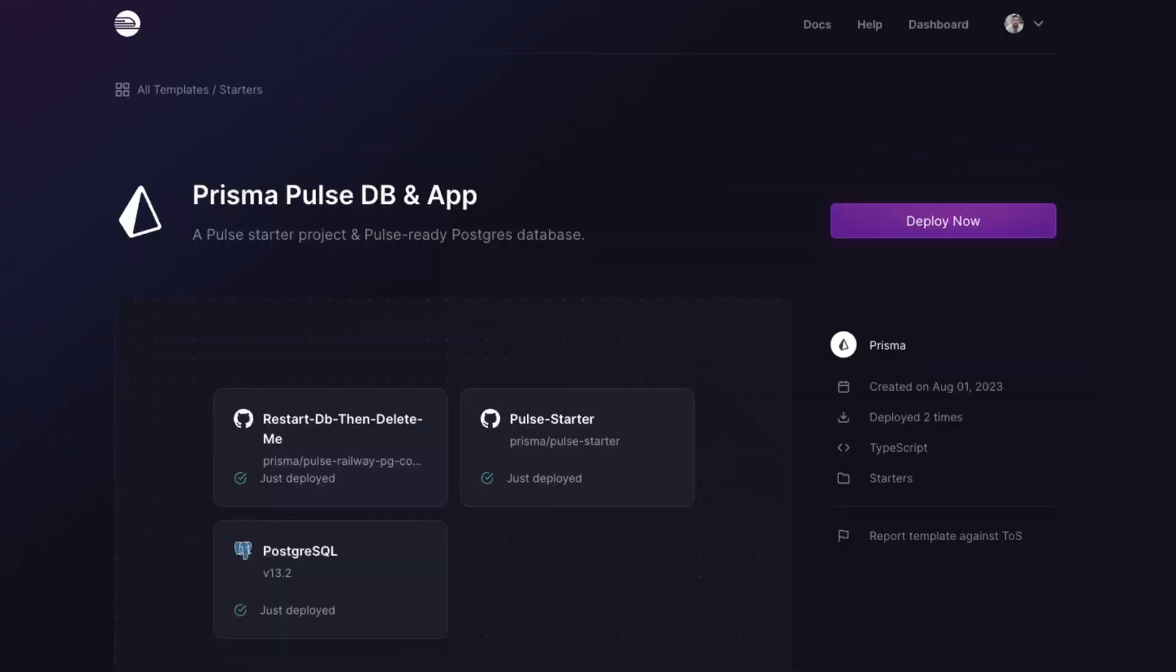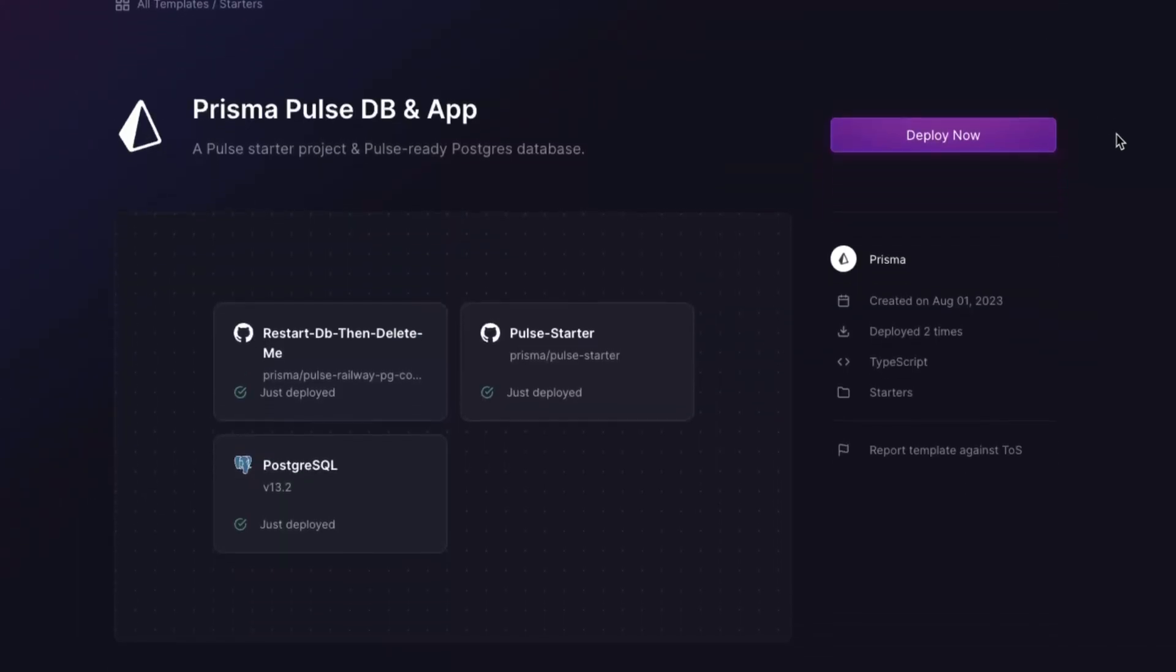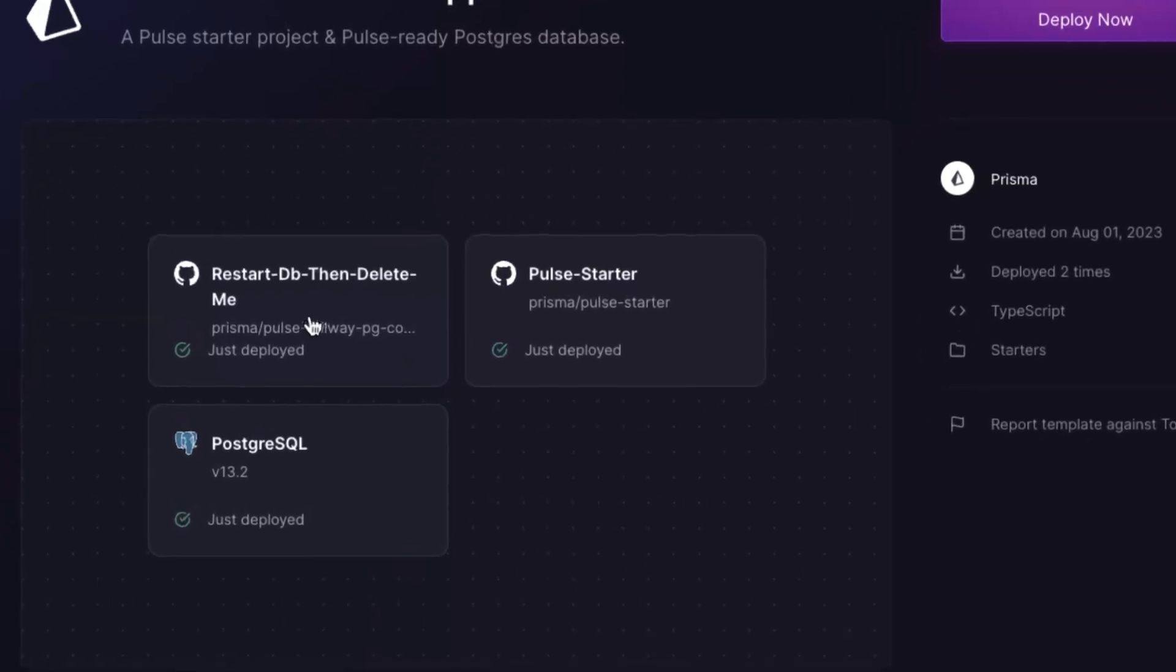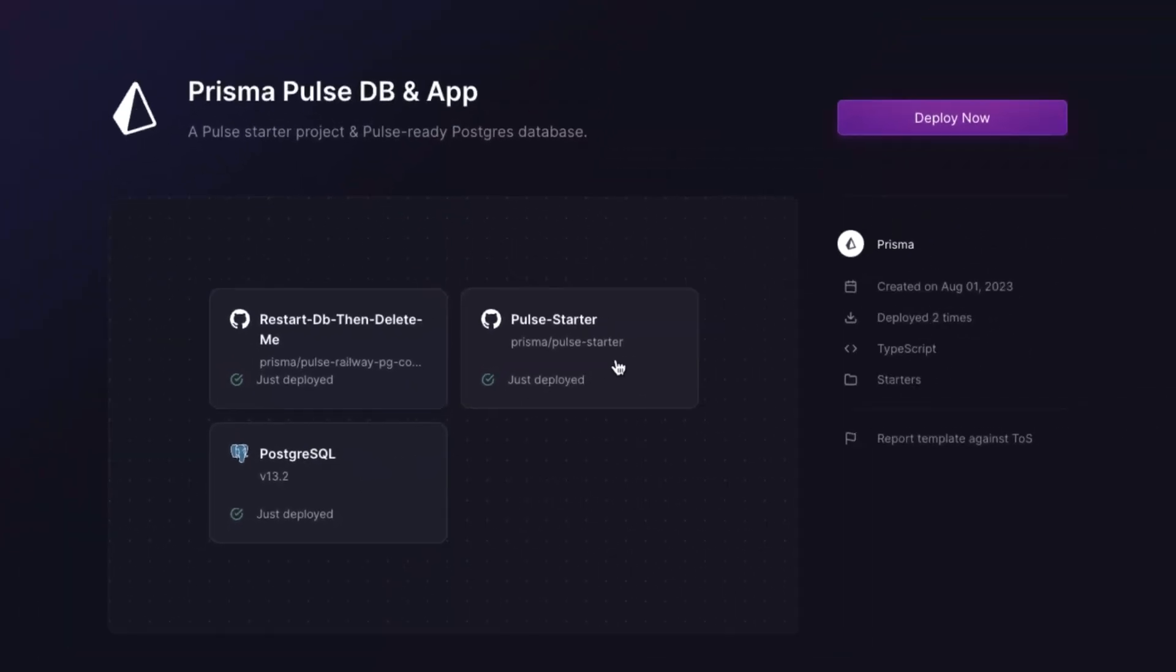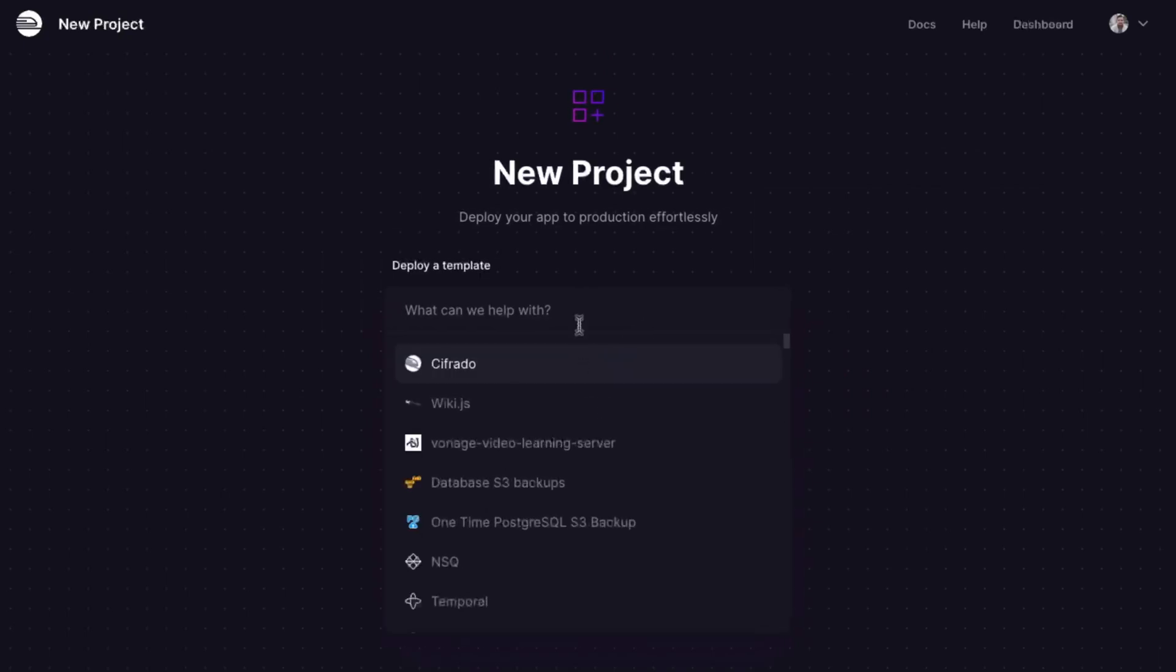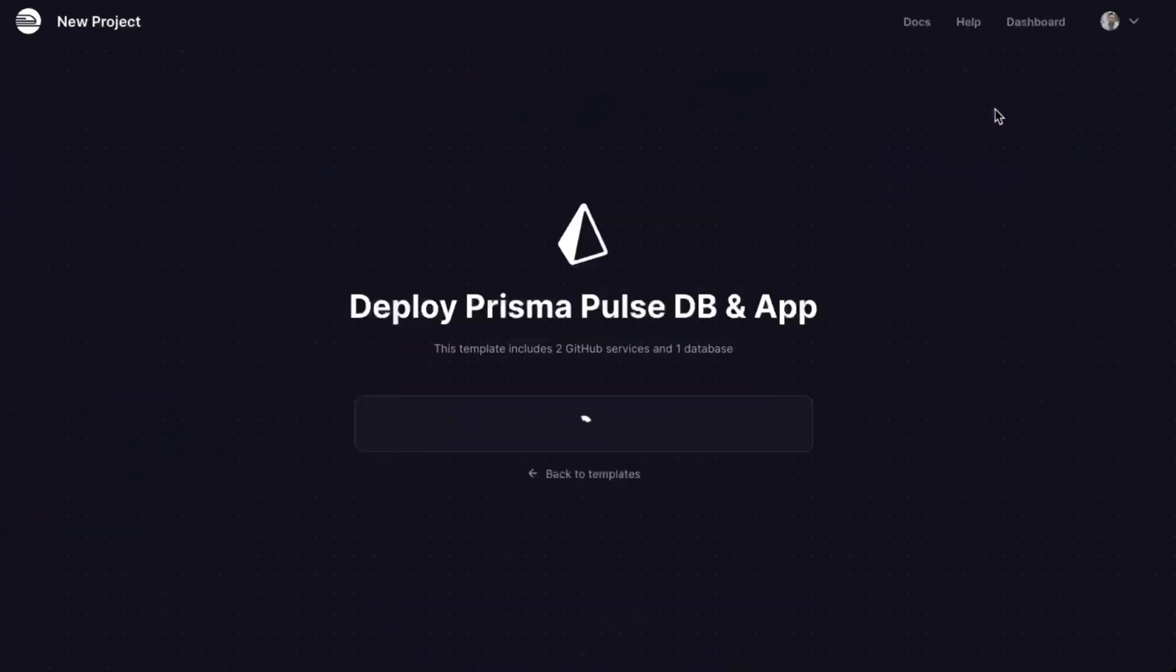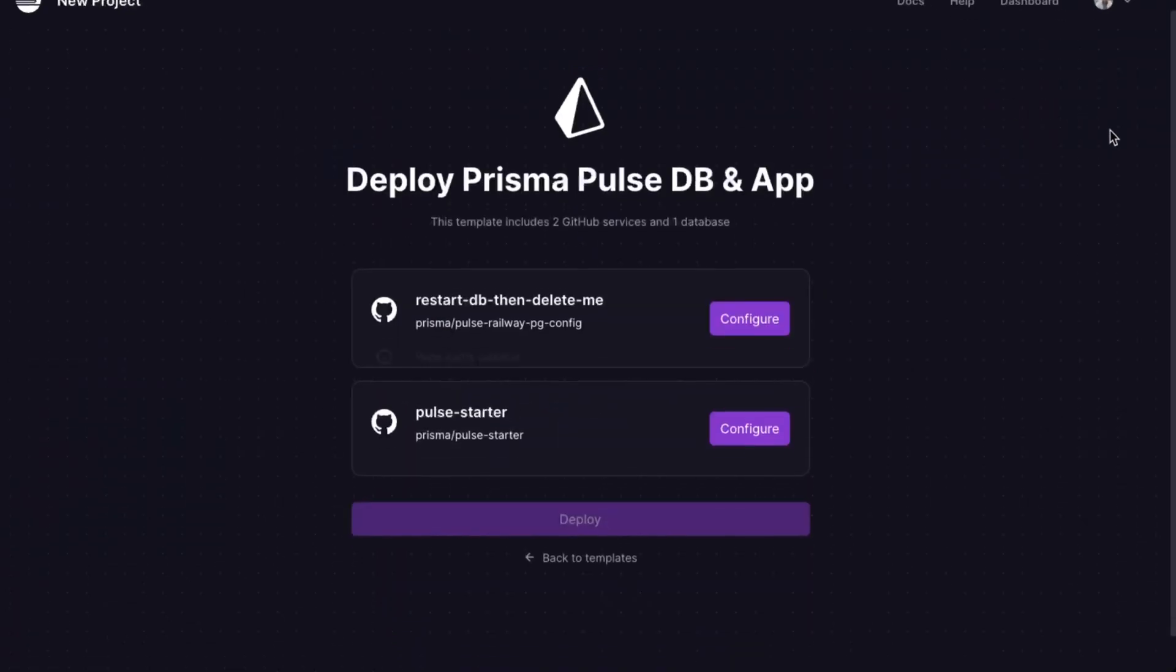The second template combines the first and a starter project for Pulse. If you want to have a configured database plus a project that works, this is the template to use. Again, head to the template page. This one's called PulseDB and App. The link will be down in the description below, and you can also find this one inside of Railway's UI as well. Click the Deploy Now button.